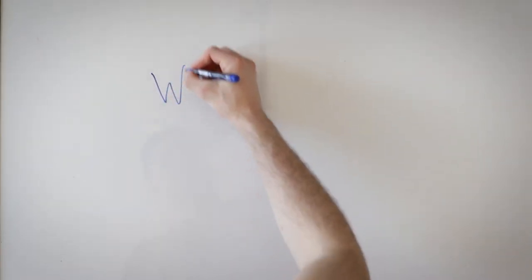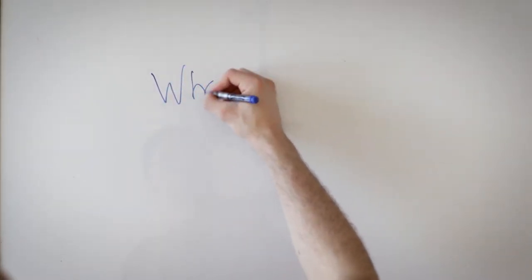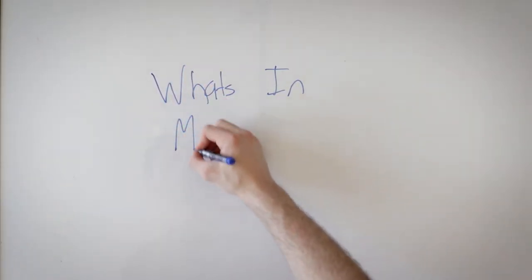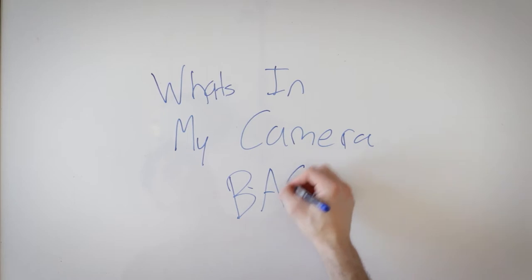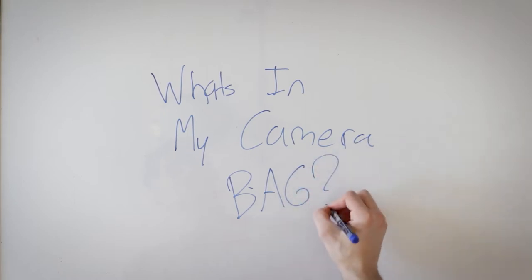Hello, welcome to my first what's in my camera bag video. This is my 2019 version and I'm going to be explaining everything that I keep in my camera bag.